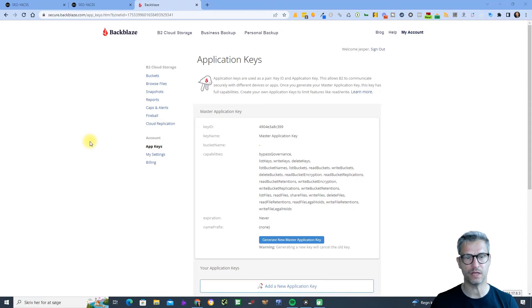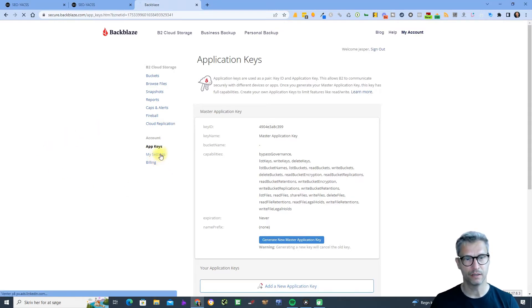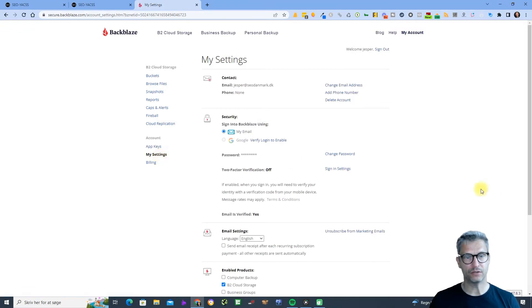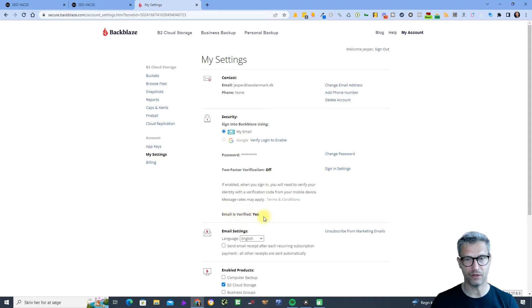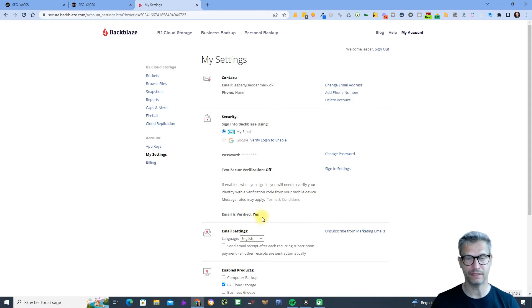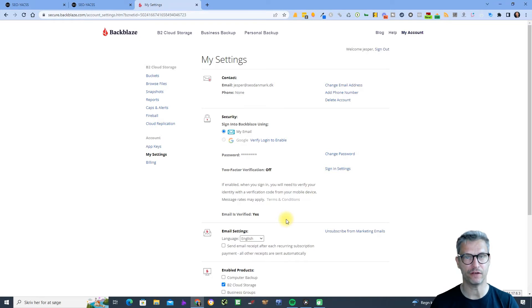You need to do a couple of things inside of Backblaze in order to get your integration to work. First, go into My Settings and check that your email is verified. If it says no, you'll need to click on the link to send an email to verify it, otherwise your integration will not work and it will not work to upload files to your Backblaze account.